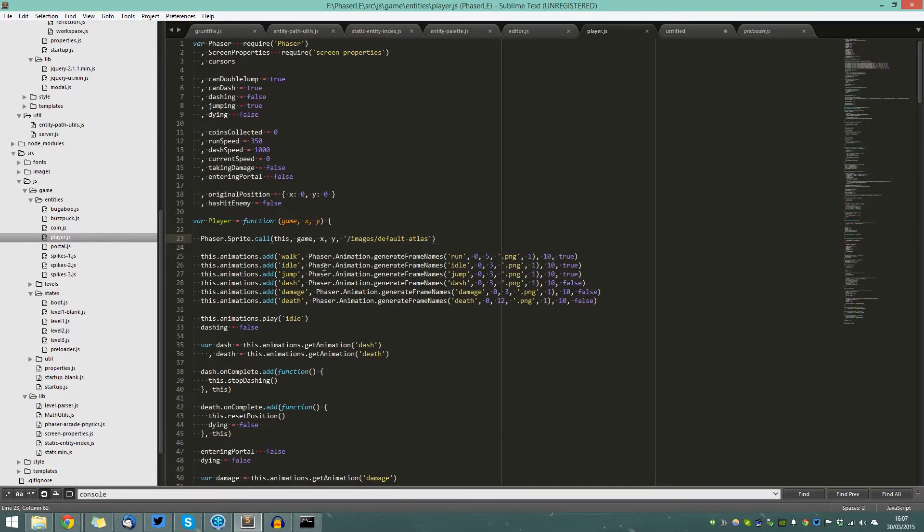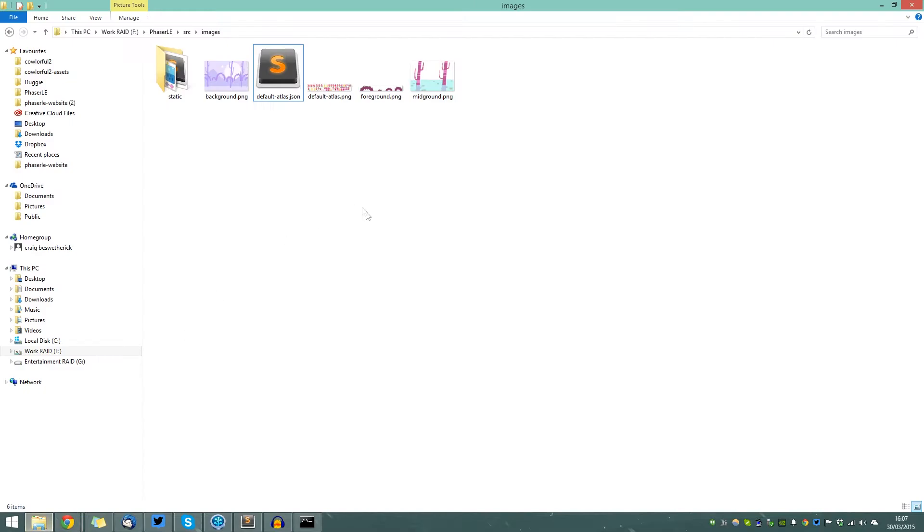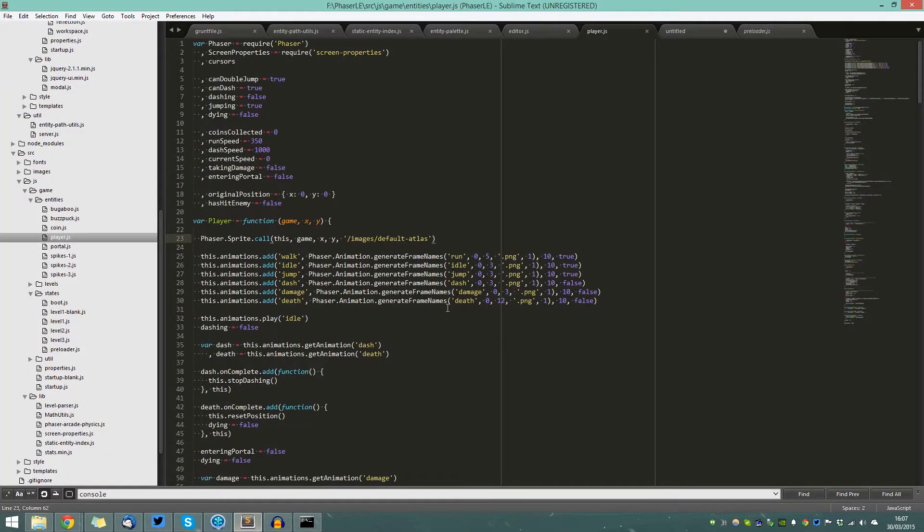So that's how you can load in images automatically and use them with your entities without having to manually specify anything.